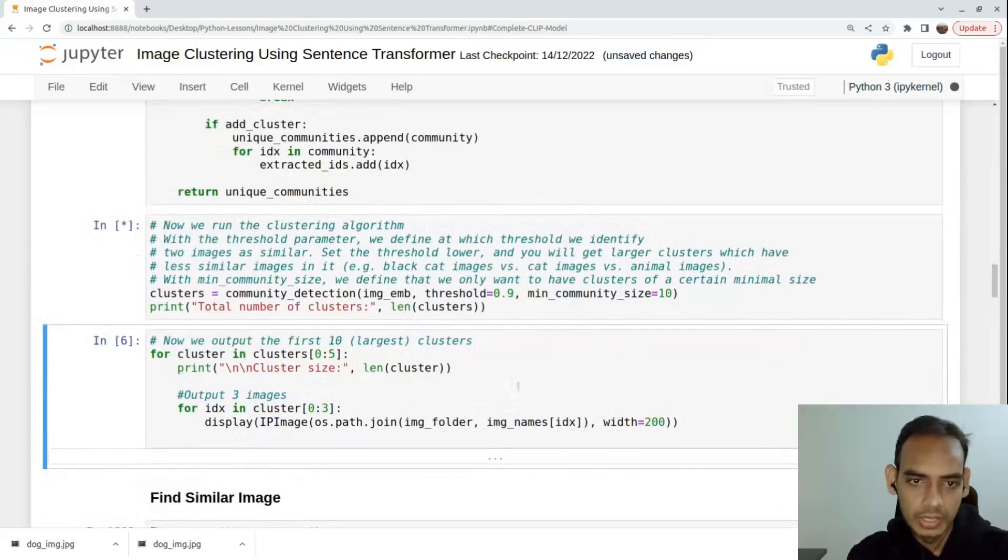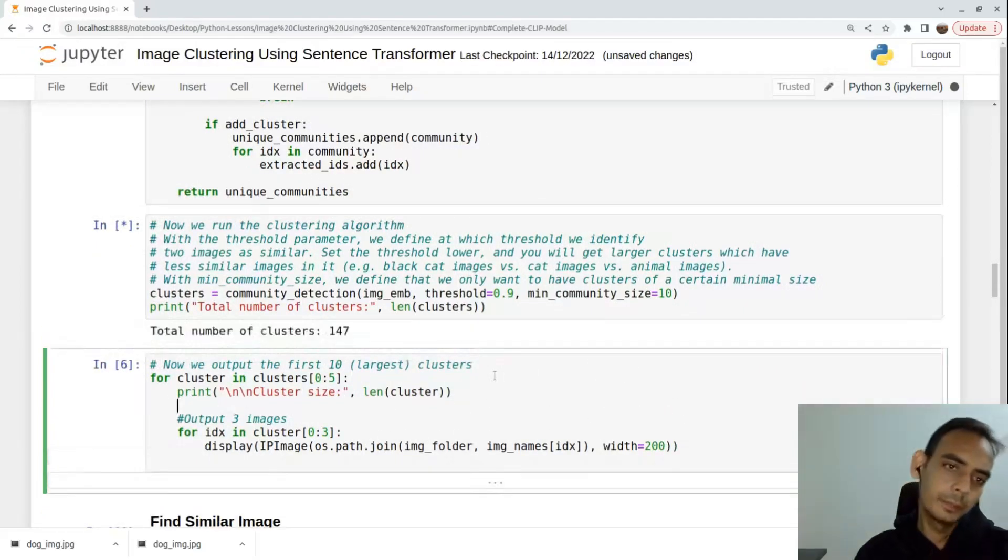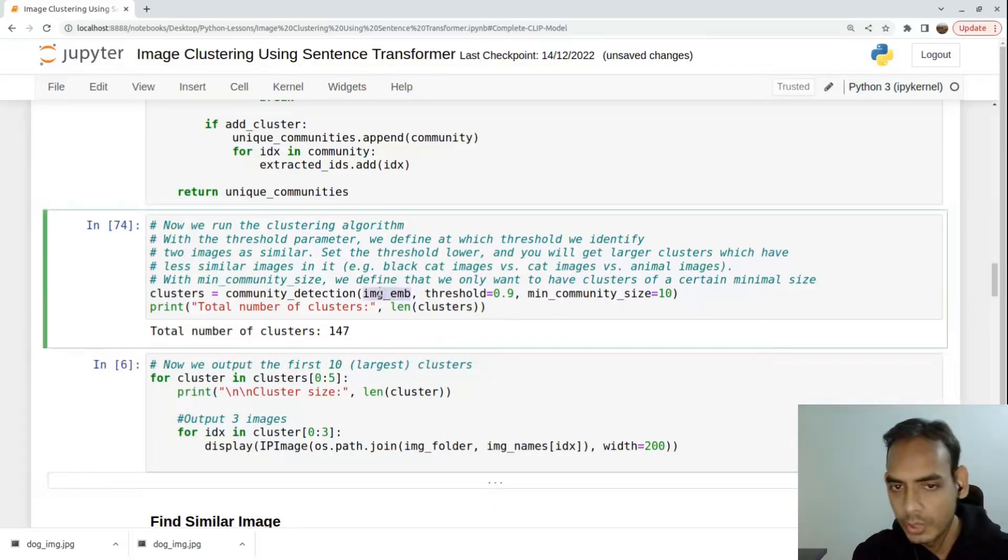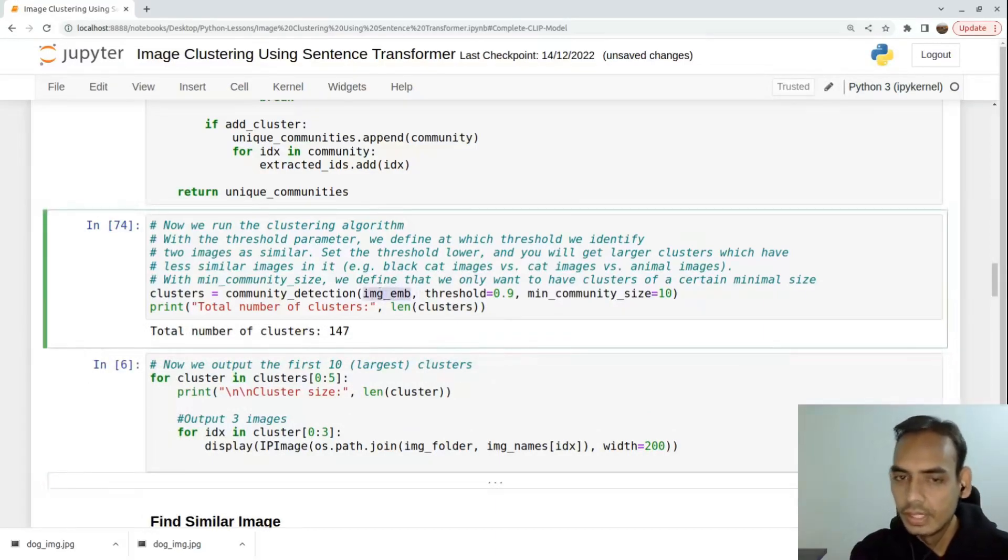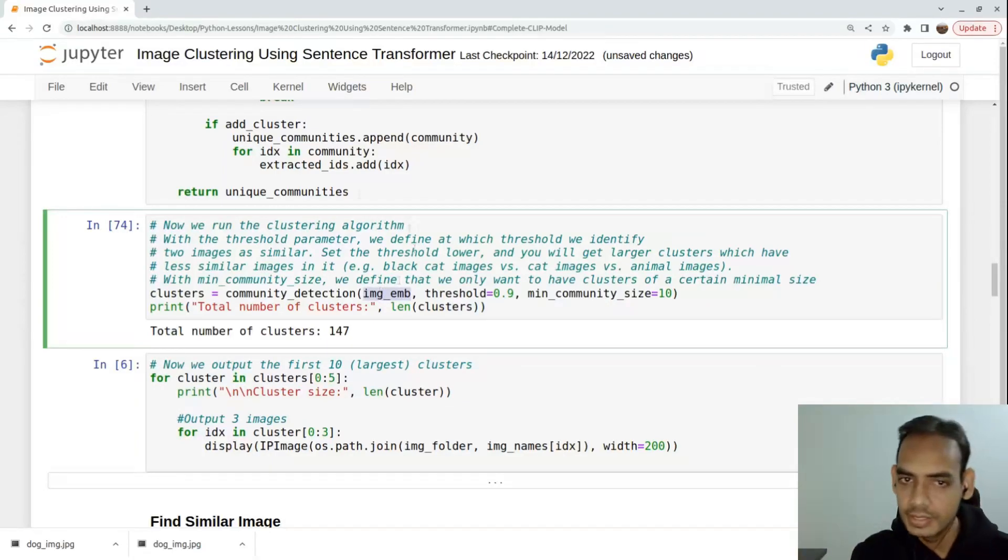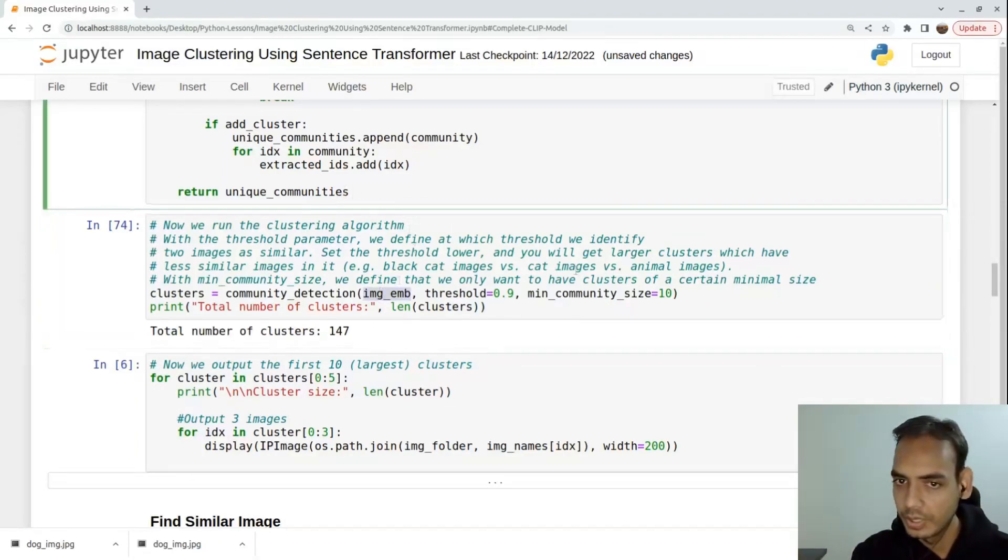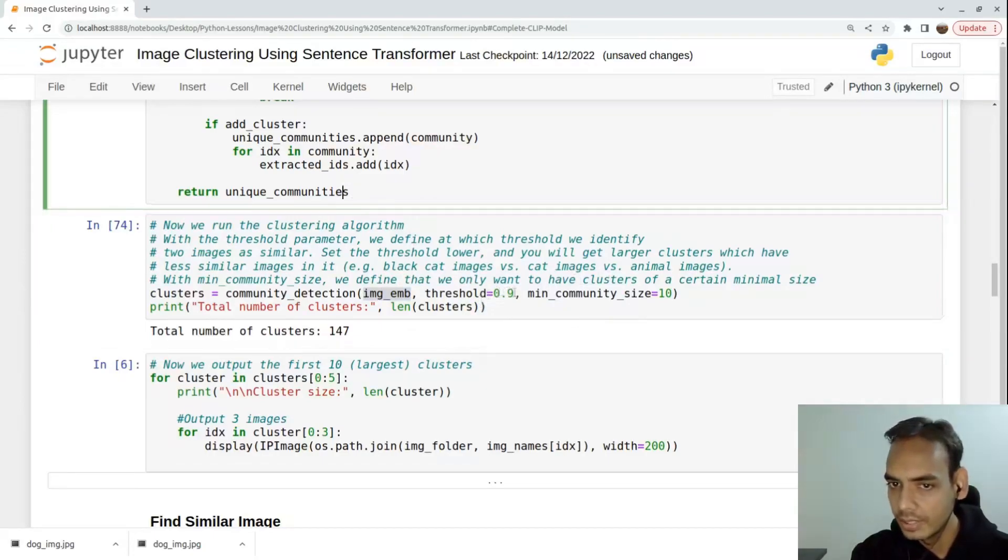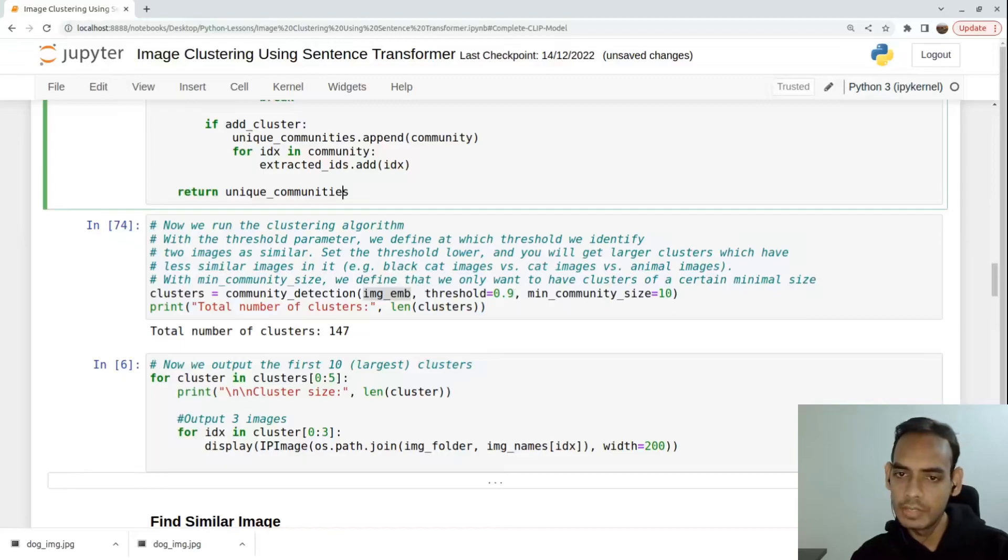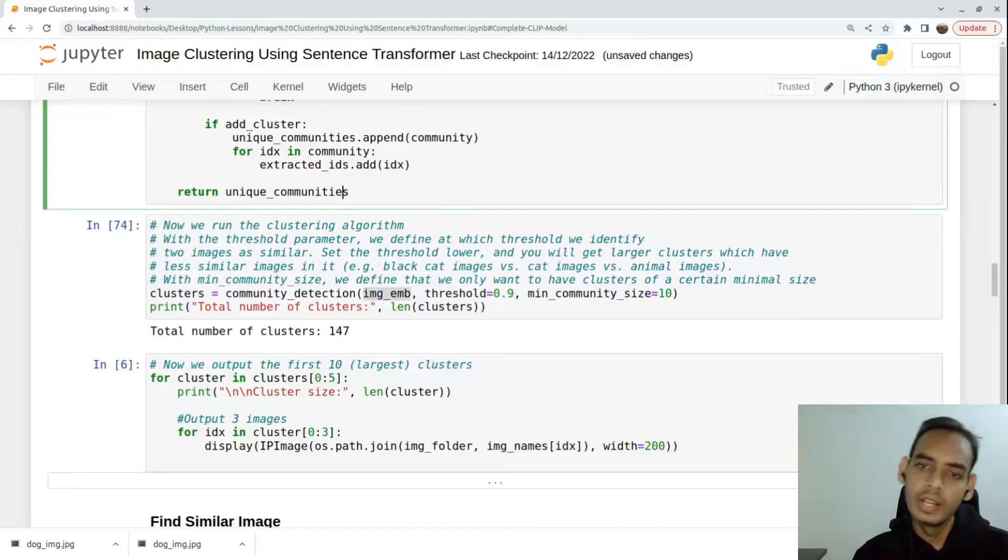Let's define that and run this. The total number of clusters - it will generate around 140 some clusters. If you see here, I'm passing all the 25,000 images inside it and then clustering all the records and creating these communities or clusters.